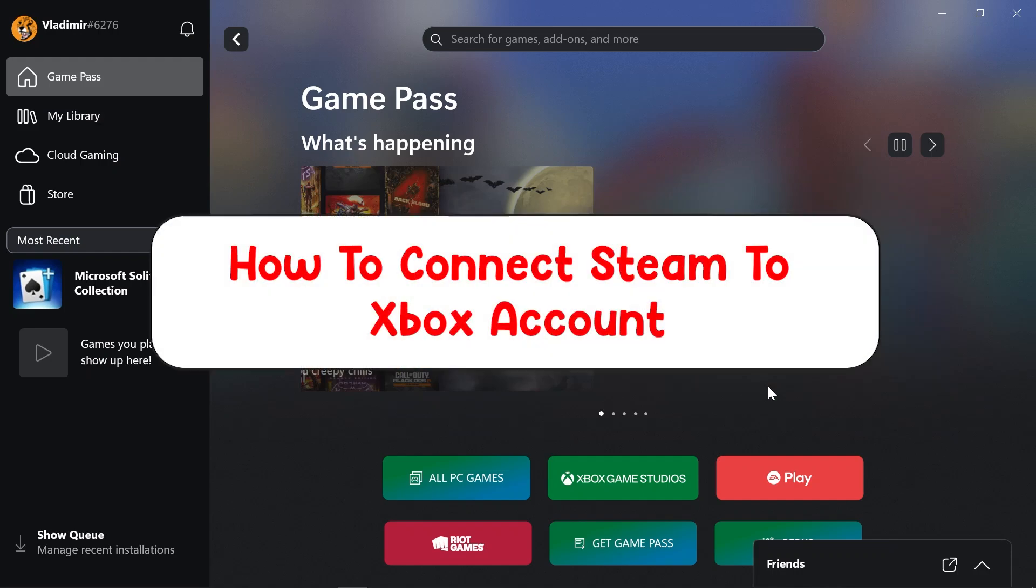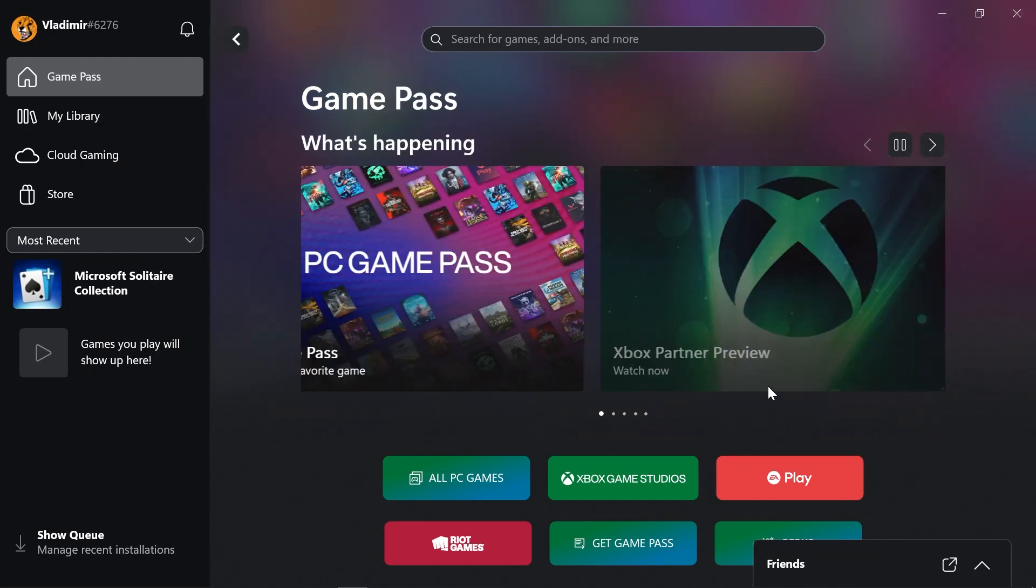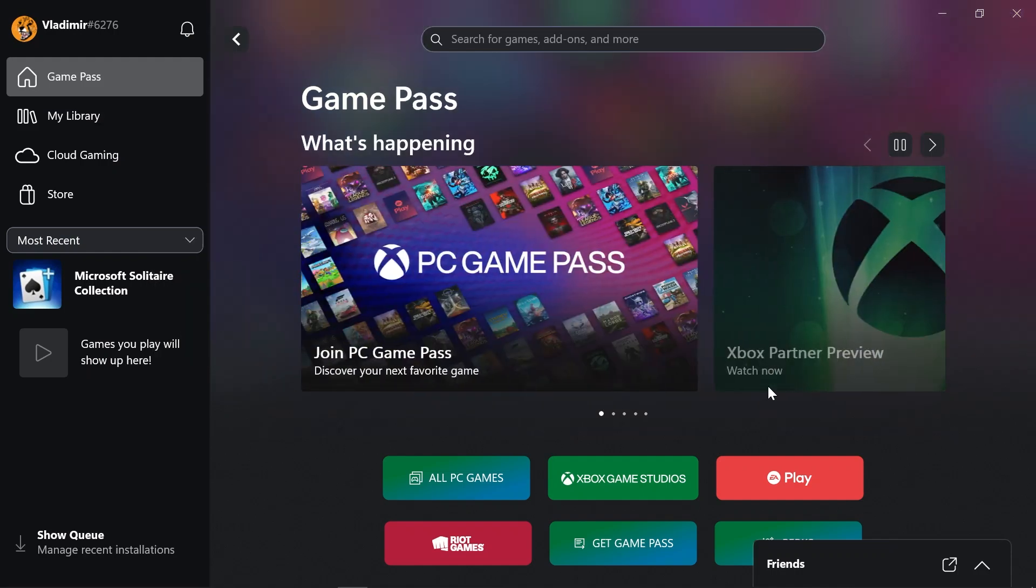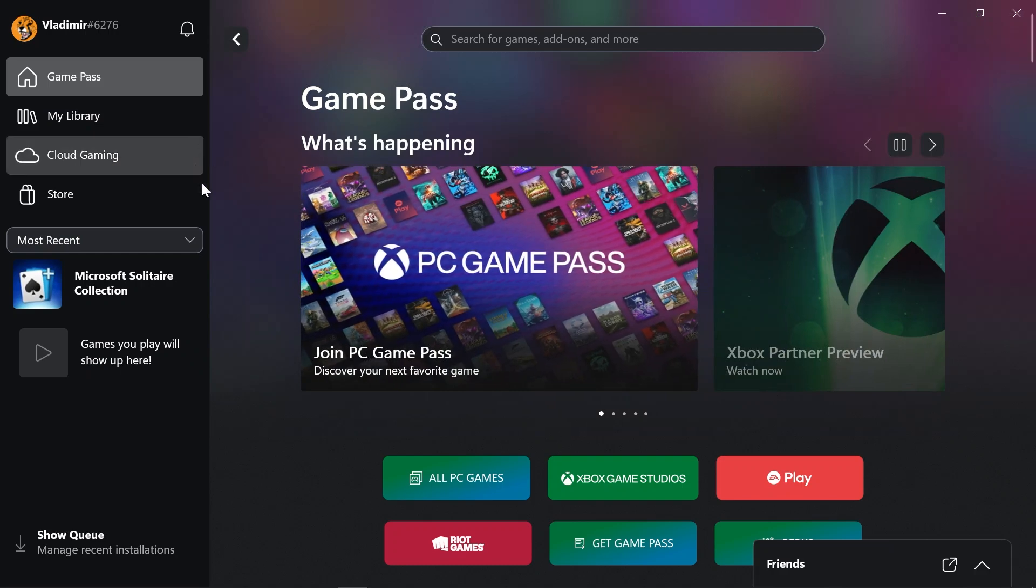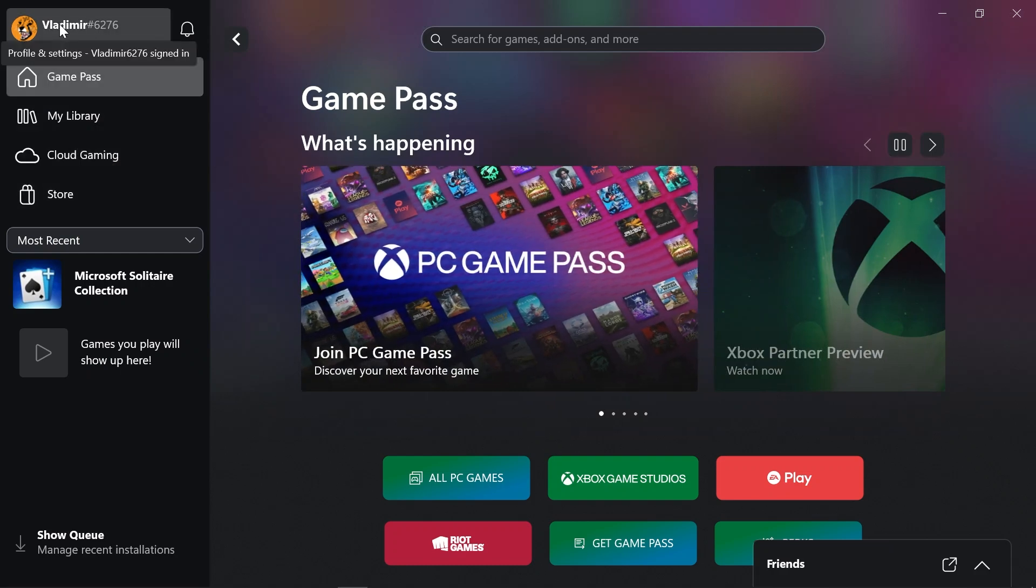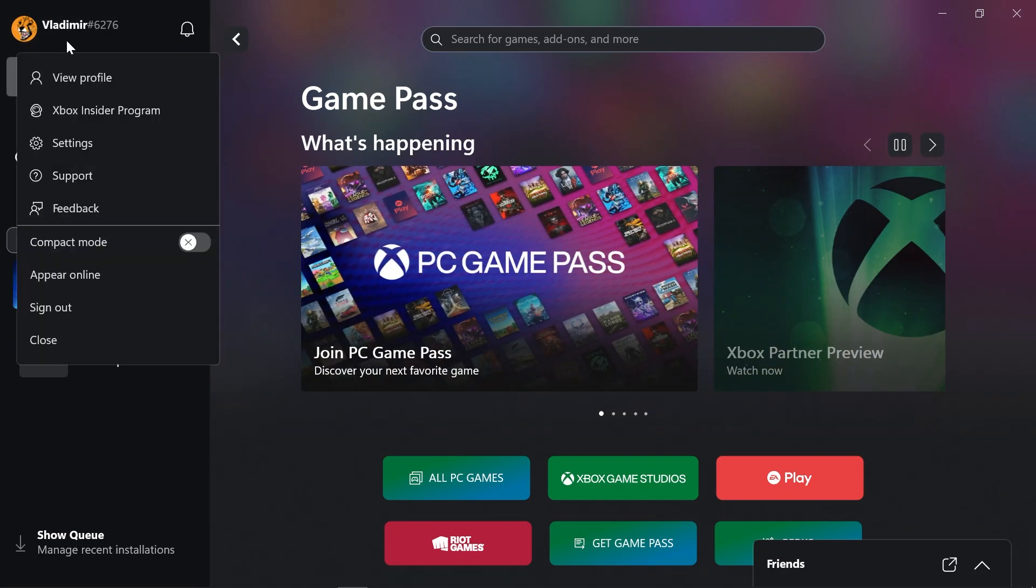Hey, what is up everyone, here's how to connect Steam to Xbox account. So for us to get this done, I have this Xbox right here. I've opened this one. All you have to do really is just click your profile here.